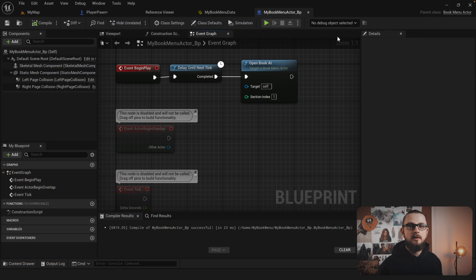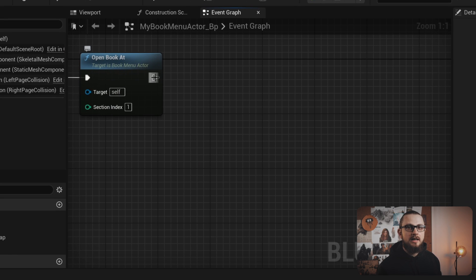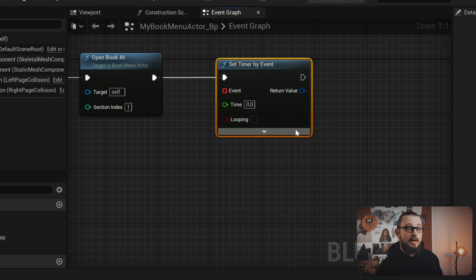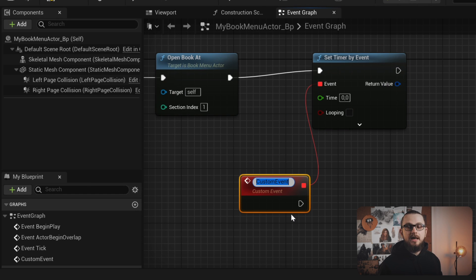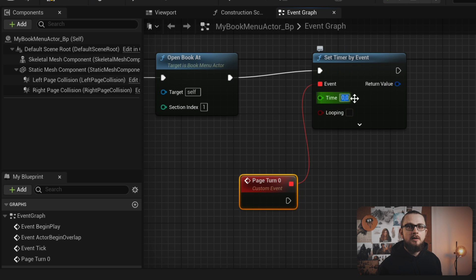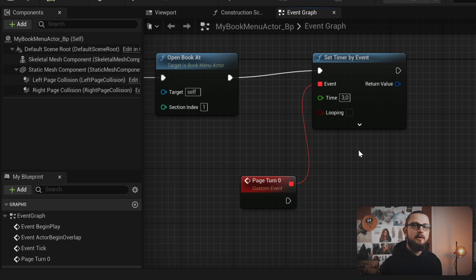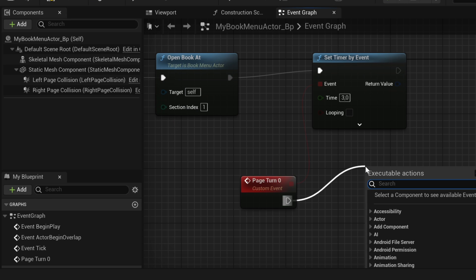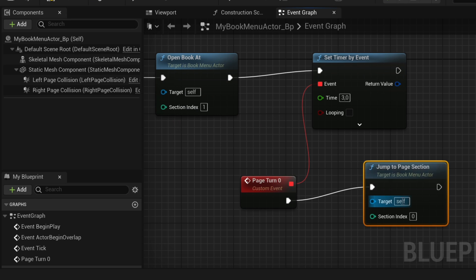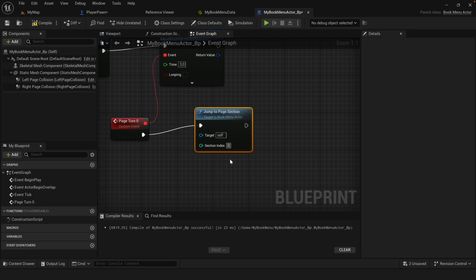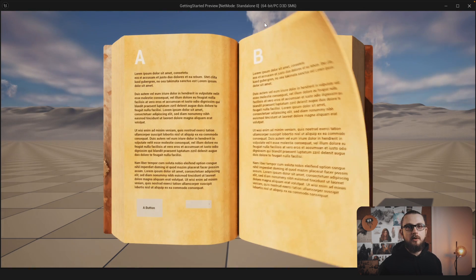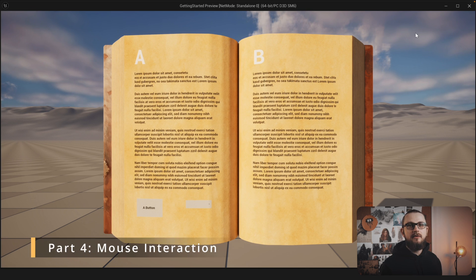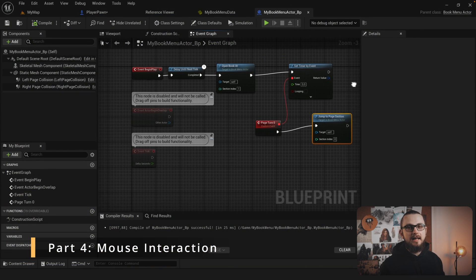Now let's add a page turn. From the 'book menu open add' node drag off a connector and type in 'set timer by event'. Then drag off the event pin and type in 'add custom event', naming the custom event 'page turn zero'. On the set timer by event function make sure the time is set to three seconds and that loop is unchecked. Next drag off a connection from the page turn zero event and type in 'jump to page section', setting the section index parameter to zero. Hit save, compile, and play. We can see that the book opens as before and after three seconds performs a page turn from left to right.